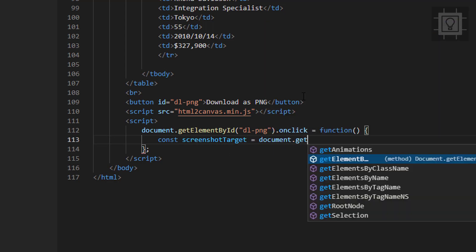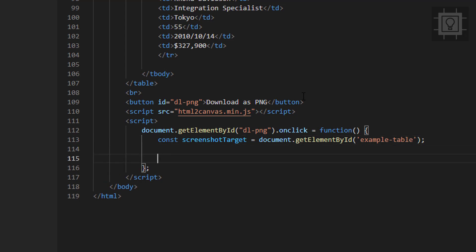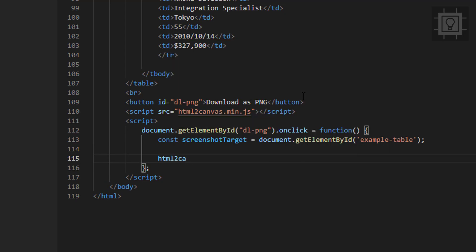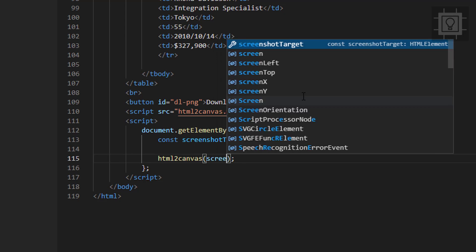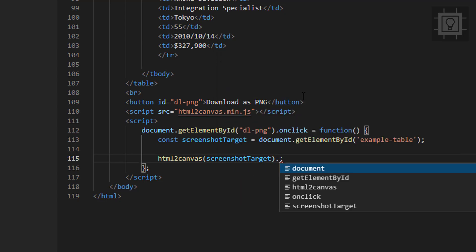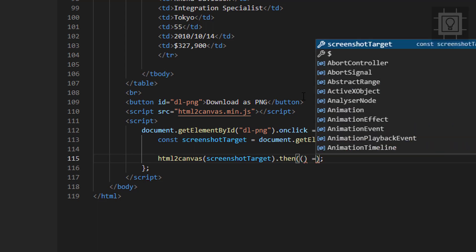Let's get the HTML table element and store it in screenshotTarget. Then we will use the HTML to Canvas object — html2canvas — passing screenshotTarget as the parameter. We then chain a .then() method and provide an arrow function with a parameter called 'canvas'.